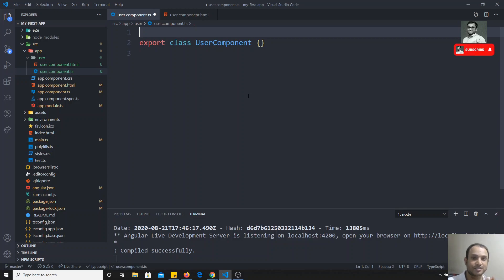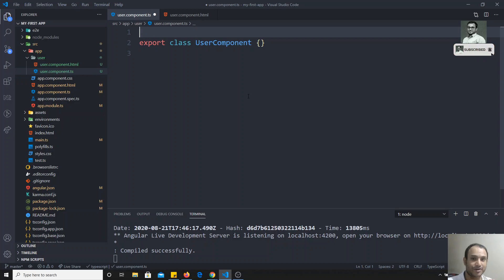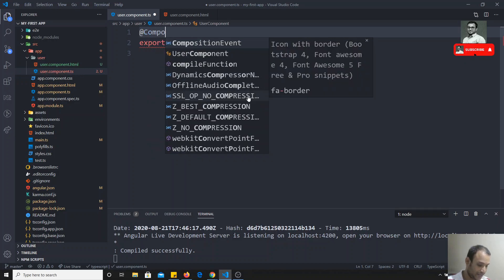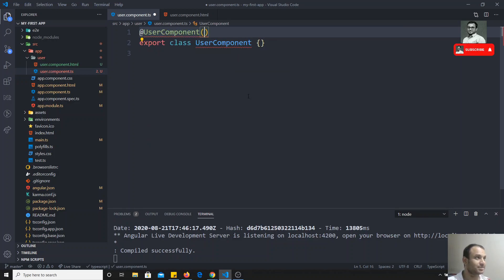In order to convert this class into a component, we need to add a special decorator. If you want to know more about decorators, I have already covered a full course about all the types of decorators that TypeScript supports, including how to create our own custom component decorator. If I want to convert this class into a component, I need to add the @Component decorator, which takes an object.